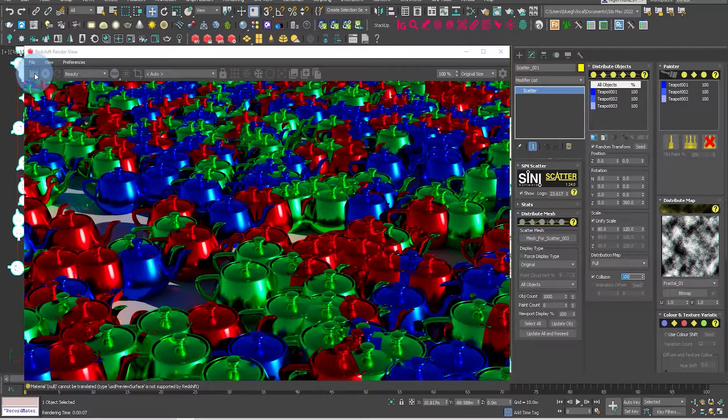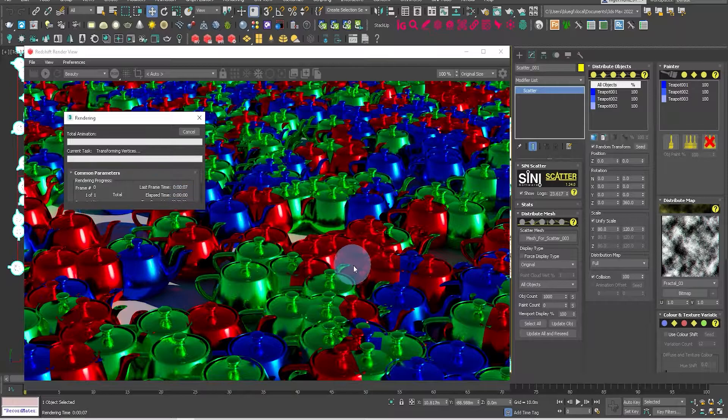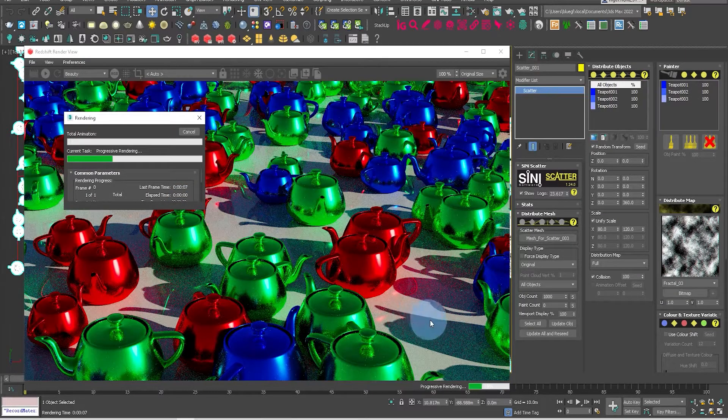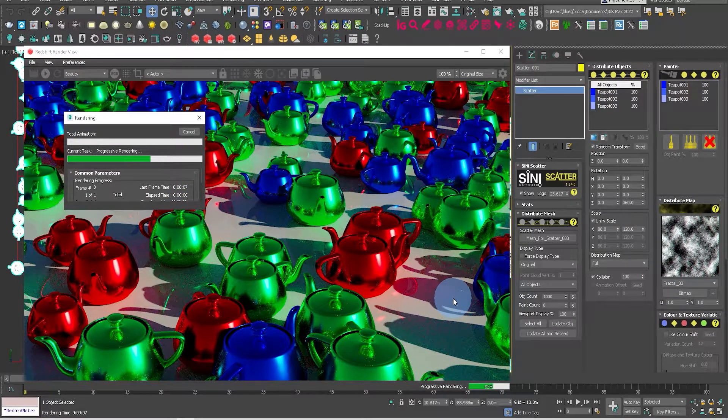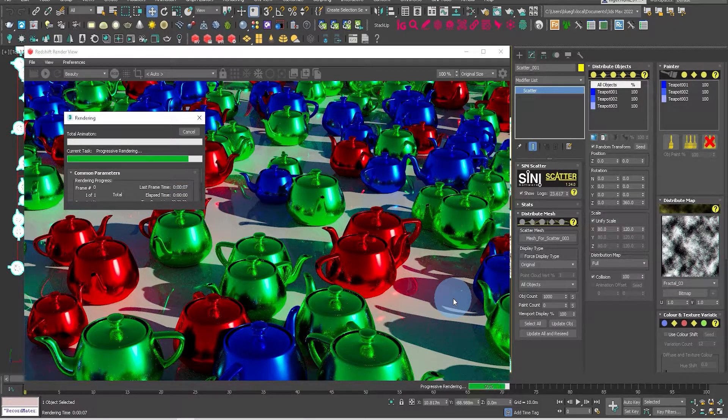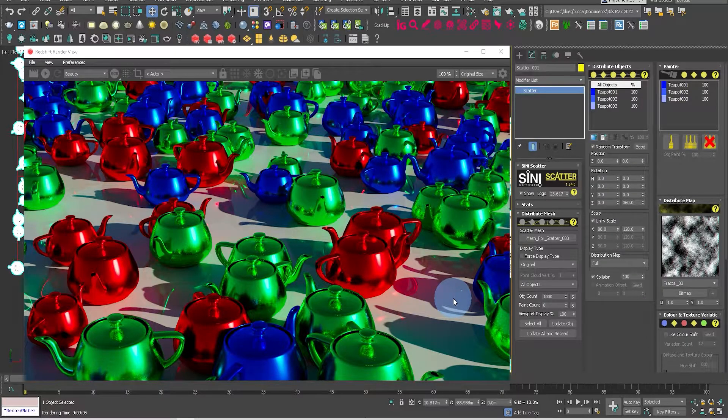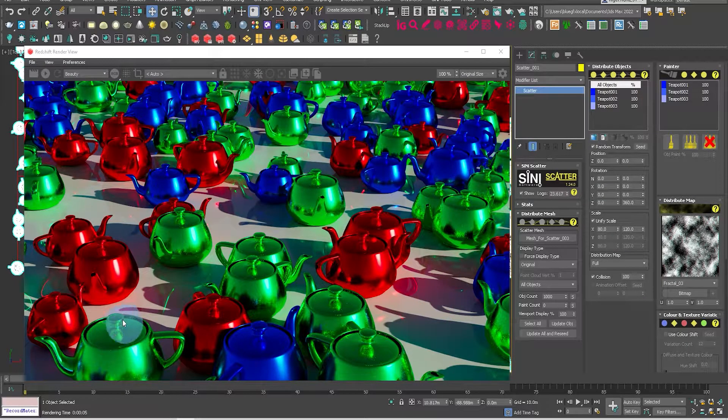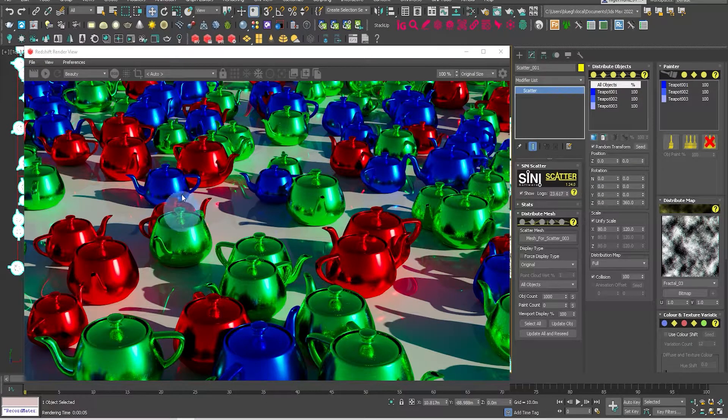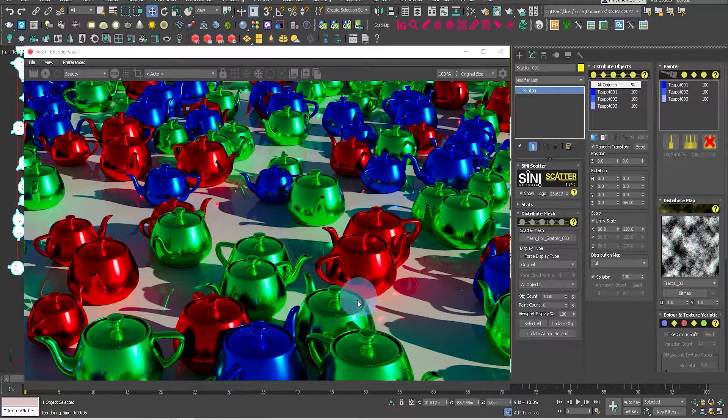So now let's fire that up and have a look at the render again. You can see now we've got some variation in scale, and all the objects are rotated in different directions.